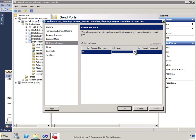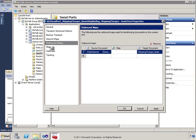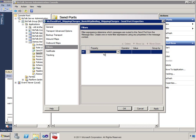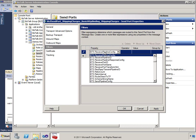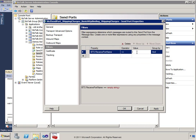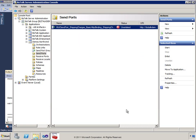I'll apply a filter using BTS.ReceivePortName, filtering on the Northwind Receive Orders Two-Way receive port. This ensures we get all messages coming from that particular receive port. Now let's start the application to enable all our ports.